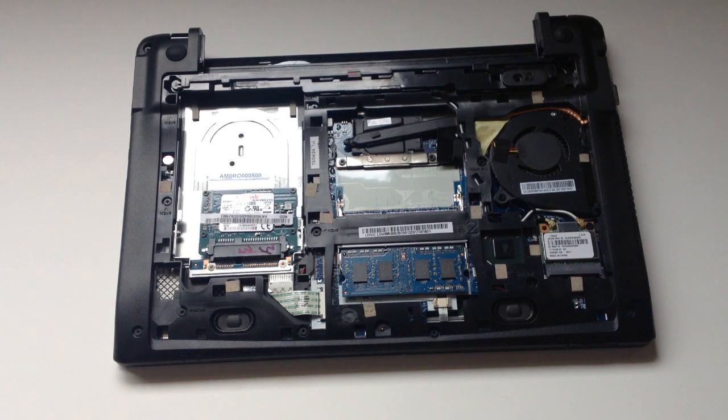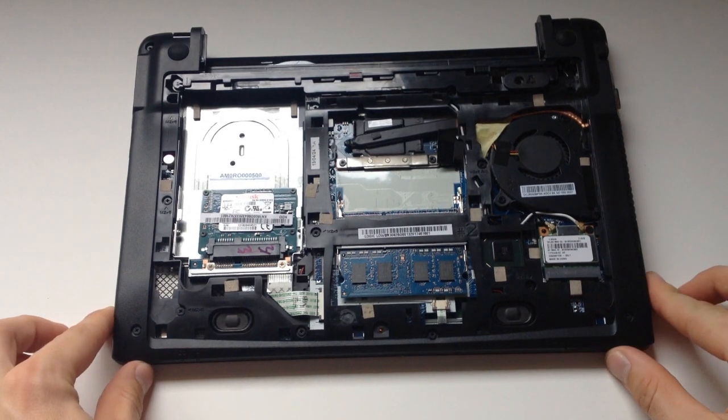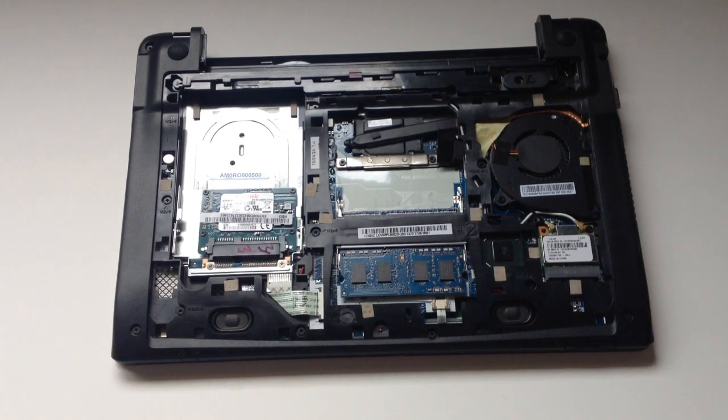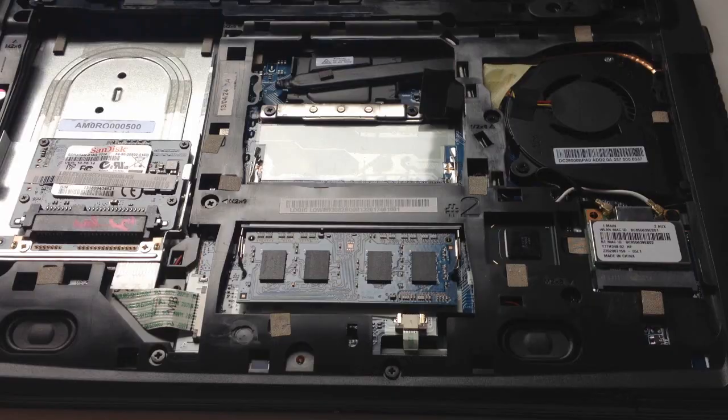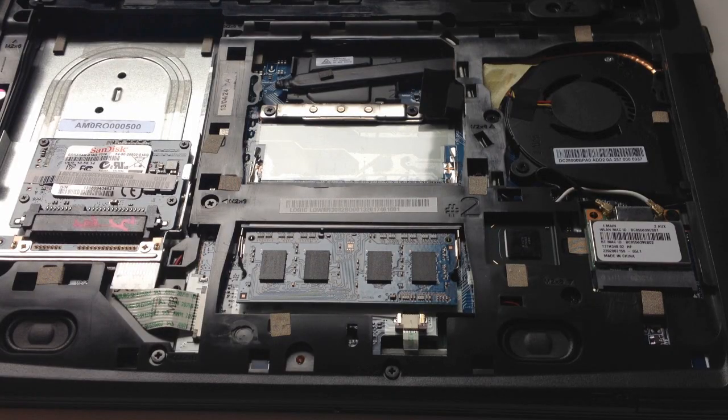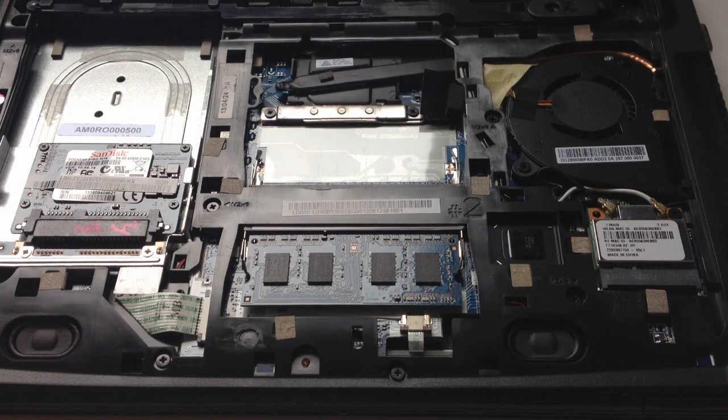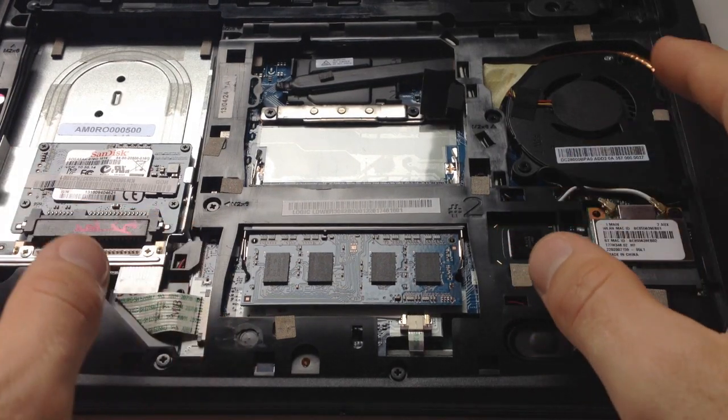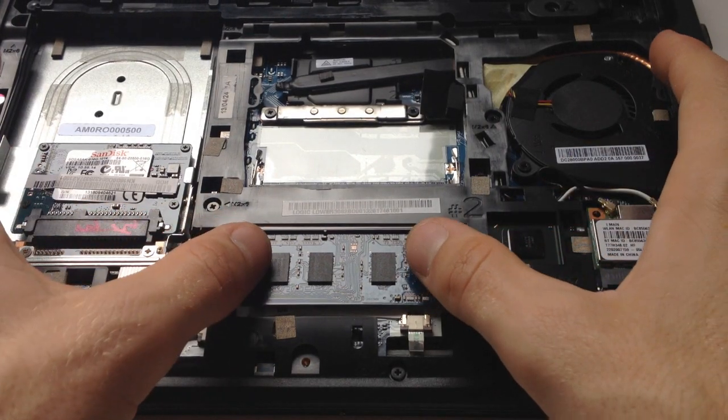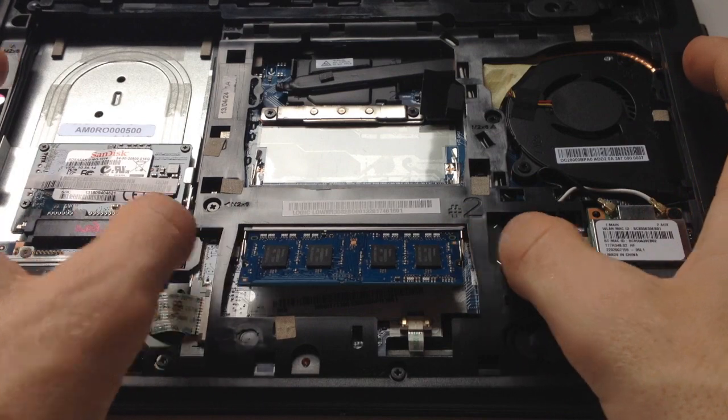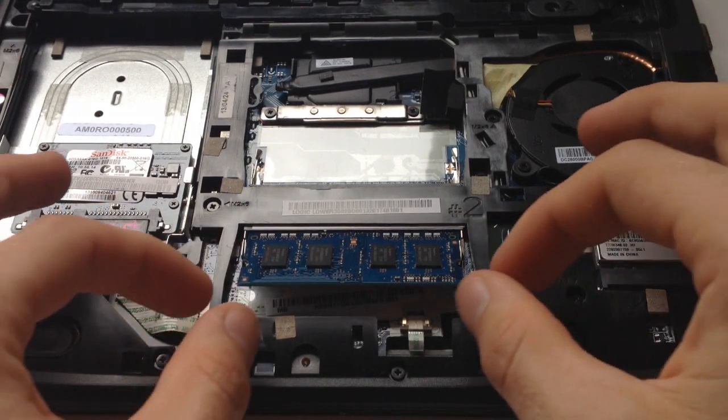So first thing we're going to do is take care of the RAM. The RAM is very easy to do. You simply get your thumbs and pull the little latches on both sides outwards and the RAM will pop up and slide right out.